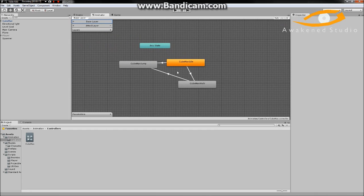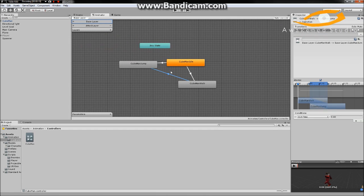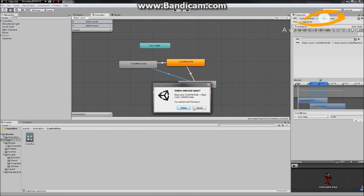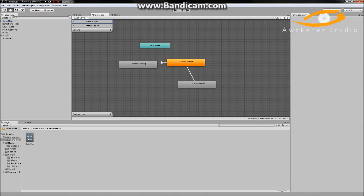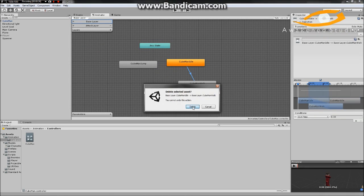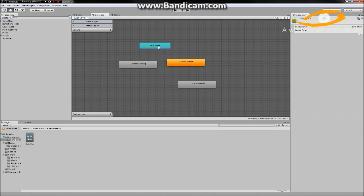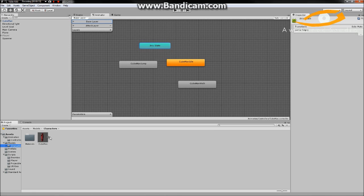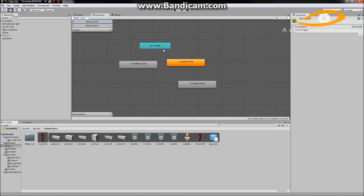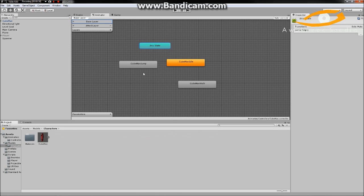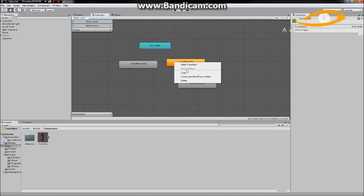I've gone and added a basic little thing but these don't really mean anything, so I'm going to go ahead and delete these. If yours is empty, you should just have 'Any State' here. You will have to go in here and drag in your animations manually like that — so we have our Idle, Walk, and Jump animation. The orange one is the default; you can change the default by right clicking on it and selecting 'Set as Default'.